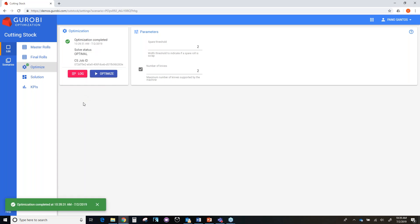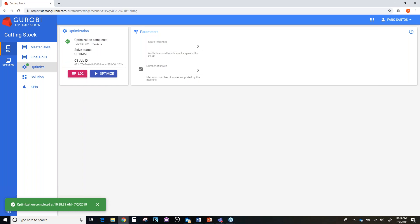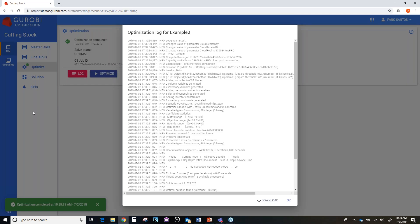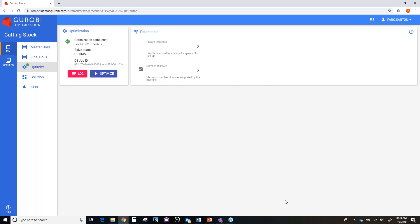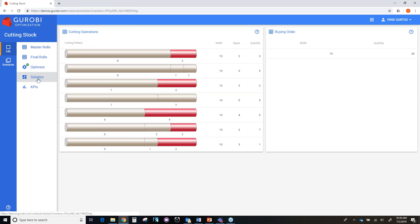So let's run the optimization. And then after the optimization completed, you can click this log button where you will get a description of what the Gurobi optimizer has done during this optimization process. So I'm not going to enter the details of that. So now let's go to the solution page.